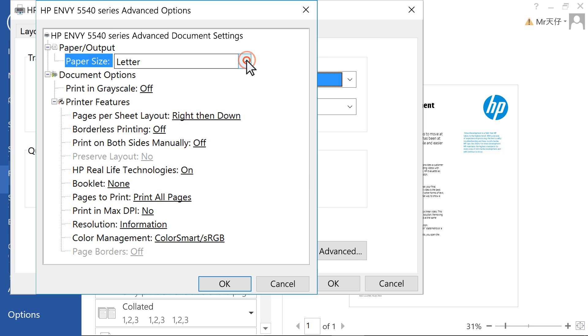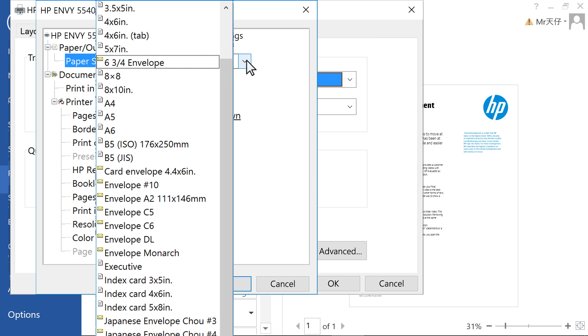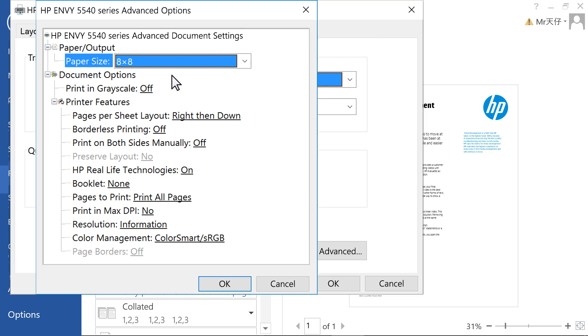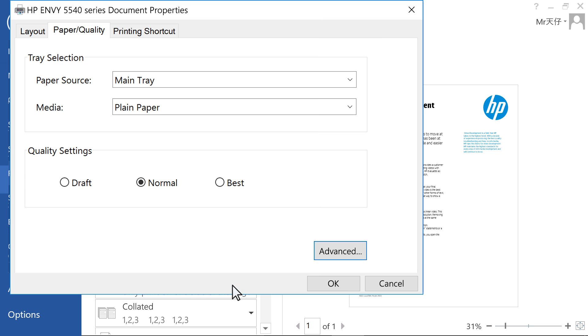Click the Paper Size drop-down menu, and select your new custom paper size. Click OK to close the advanced options.